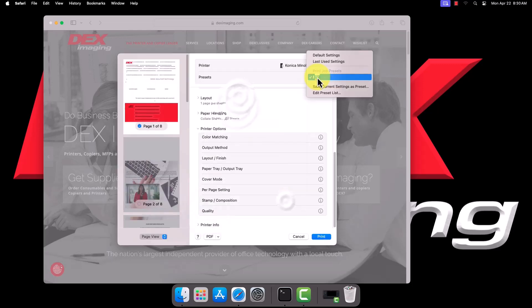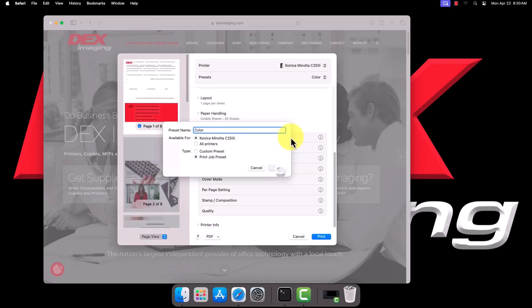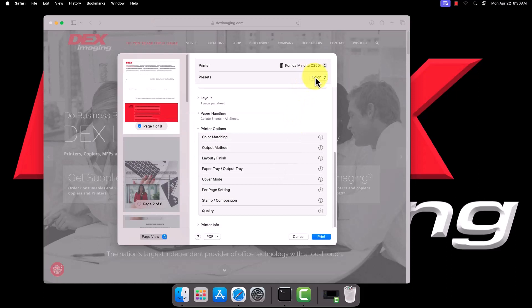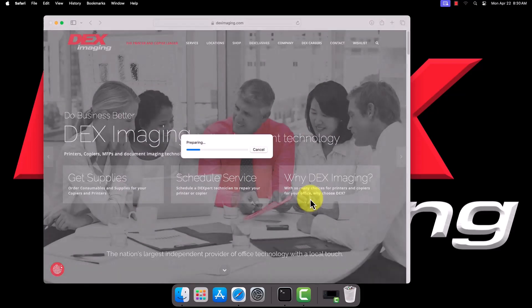Now we can easily switch between the two using the presets instead of having to scroll down and find the option. Go ahead and send a test page to the printer now to make sure everything is working properly.